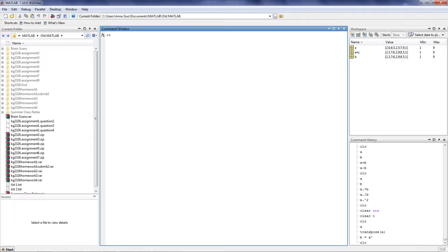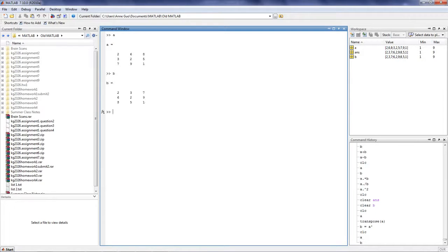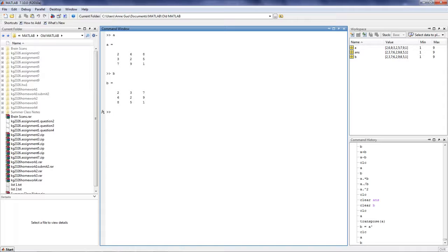Next, let's go over addition and subtraction in MATLAB. Addition and subtraction are elemental operations, which means we can only add or subtract matrices that have the same dimensions. This is because only corresponding elements are added or subtracted.